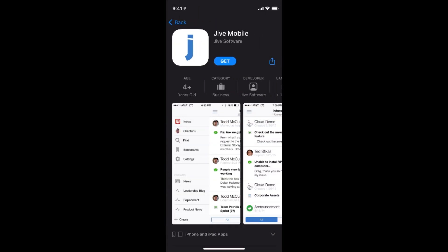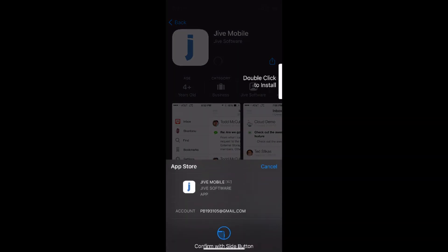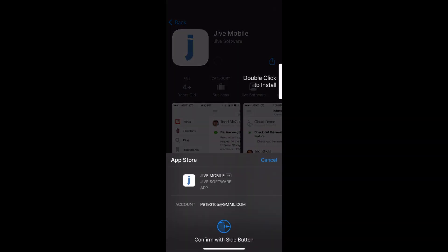And here tap on Get. So tap on Get here. It says to confirm with side button. So double click this to install.